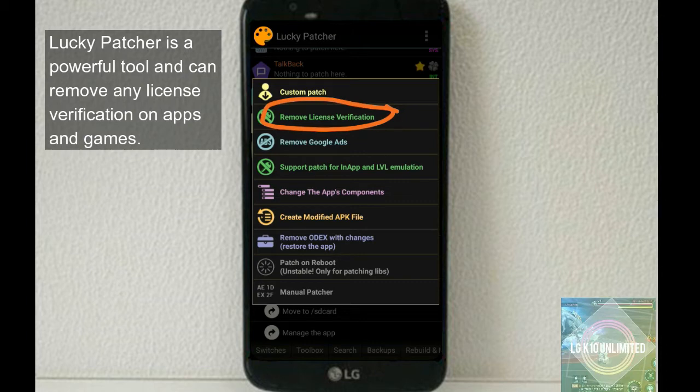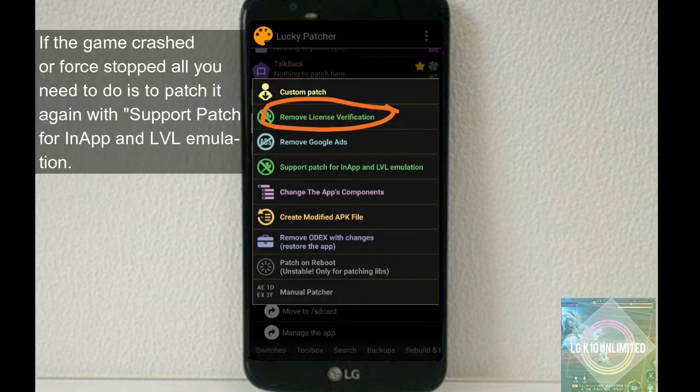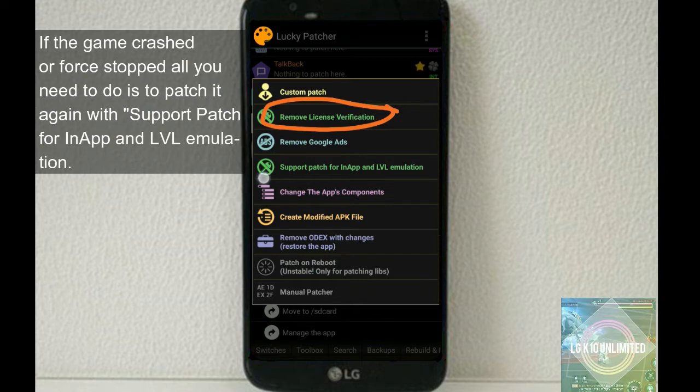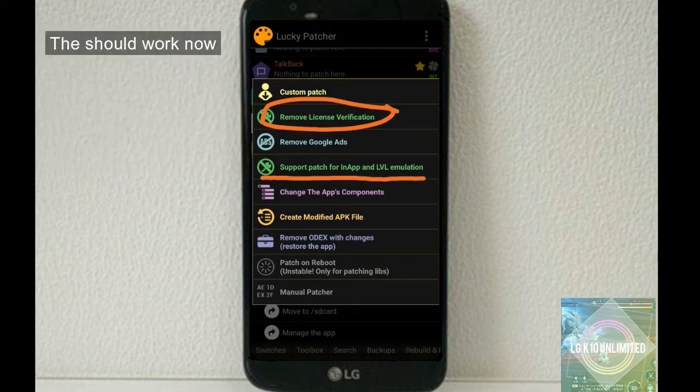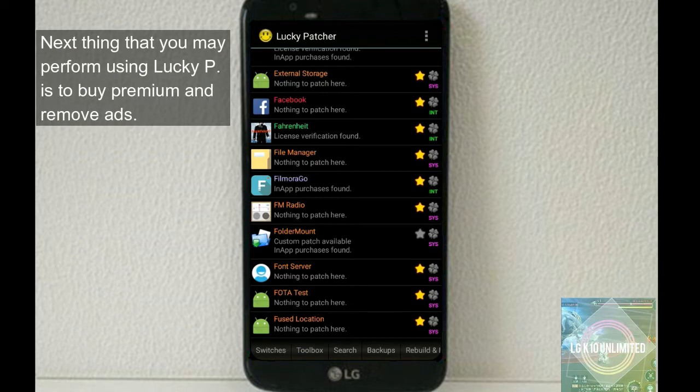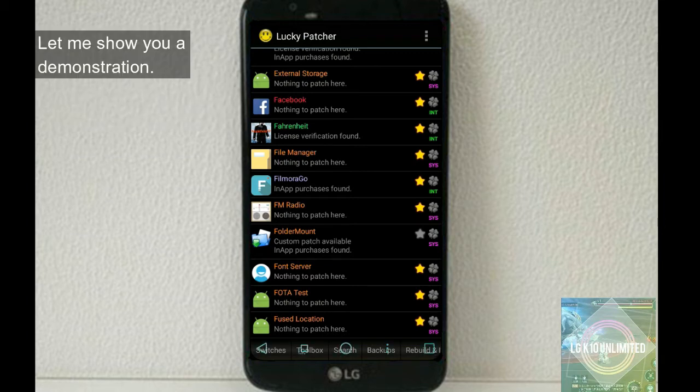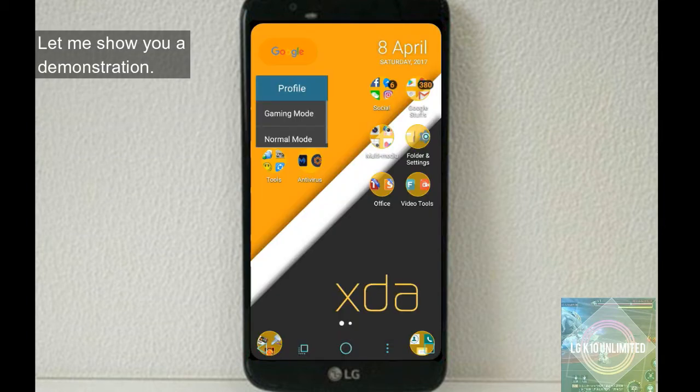All you need to do is to patch it with remove license verification. So Lucky Patcher is a powerful tool and can remove any license verification on apps and games. And if the game crashes or force closes, all you need to do is to patch it again with support in-app and level emulation. The game should work now. Next thing that you may perform using Lucky Patcher is to buy premium and remove ads.